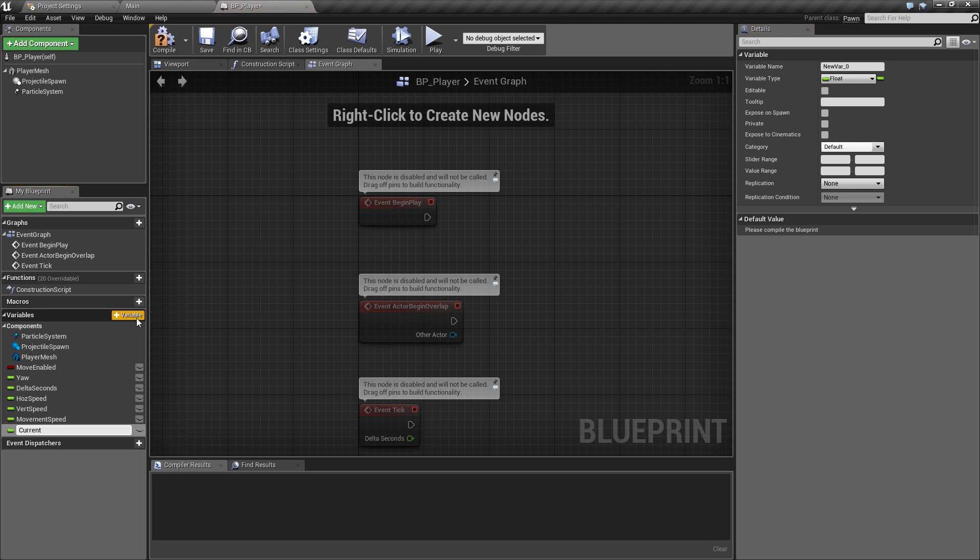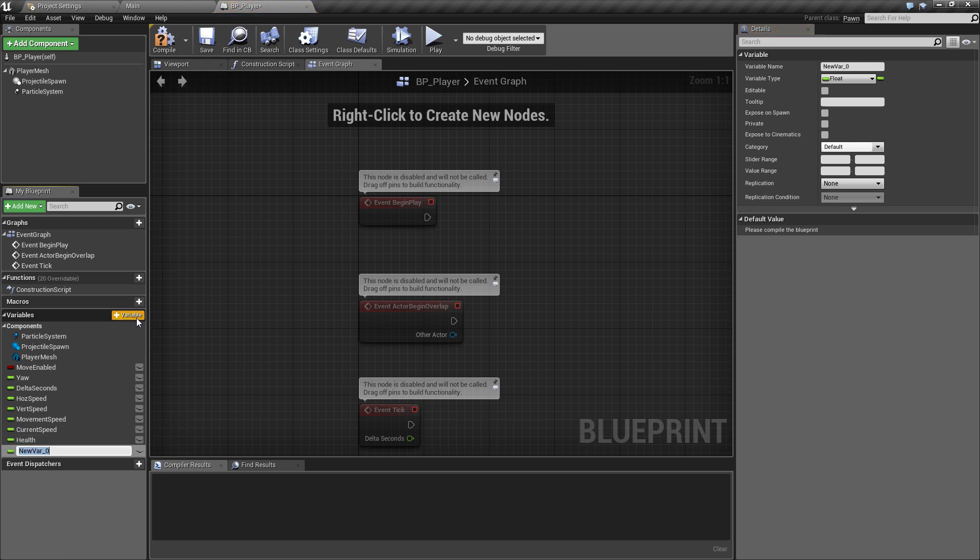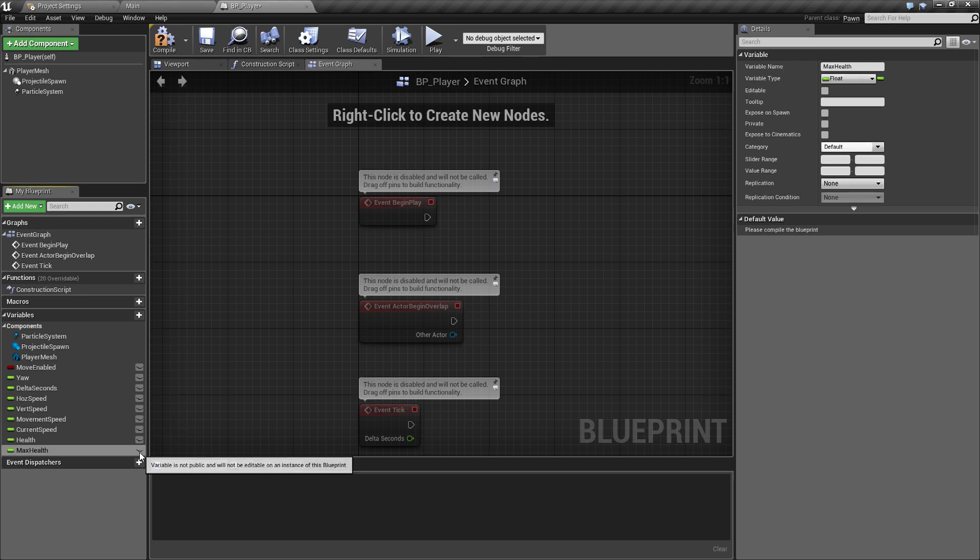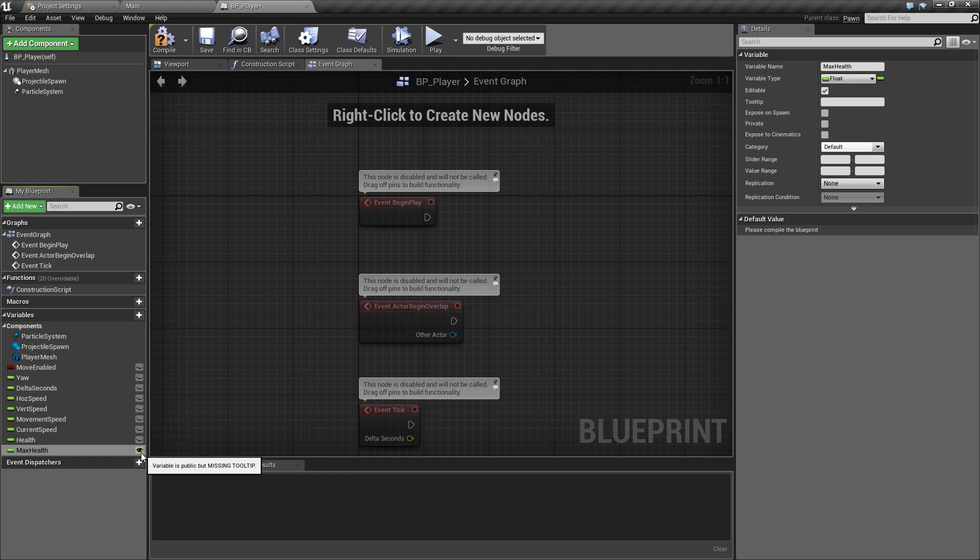We also want to keep track of the current speed that the player will be moving. The last two we want are one called health, which will be the active health in the game, and then one called max_health, which will be the total amount of health the player can have at any one time. We're going to make this public by just ticking the eye thing here so that we can edit this wherever and we can also access that in other places if needed.